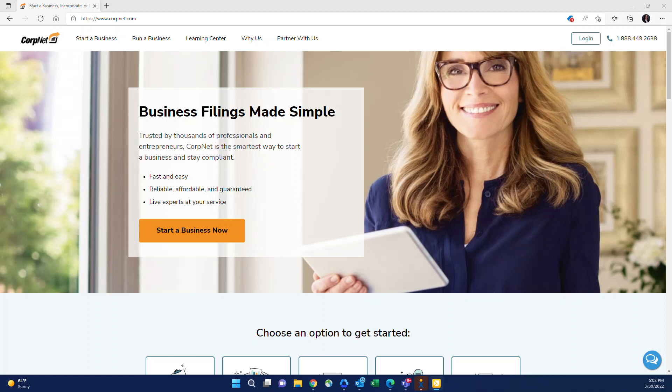Hi everyone. Thank you so much for your interest in our partner program. My name is Chelsea Bulletin. I'm a dedicated account manager here at CorpNet.